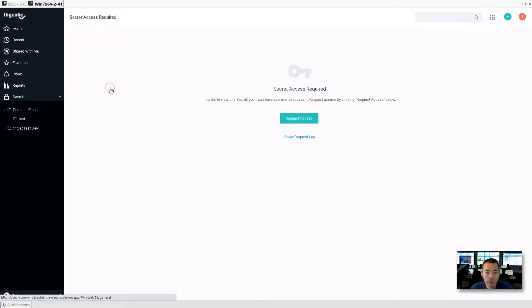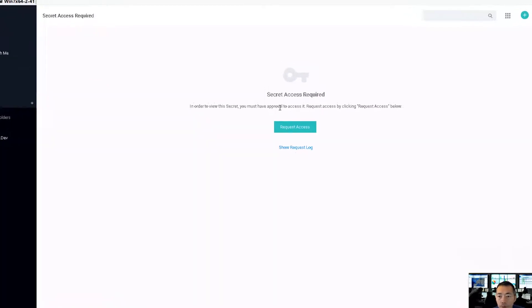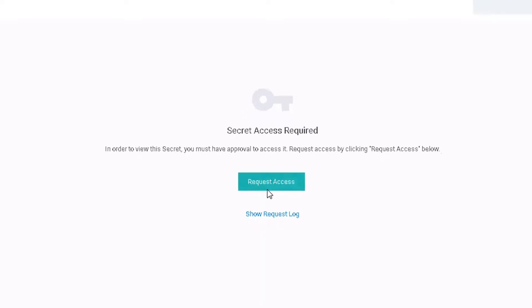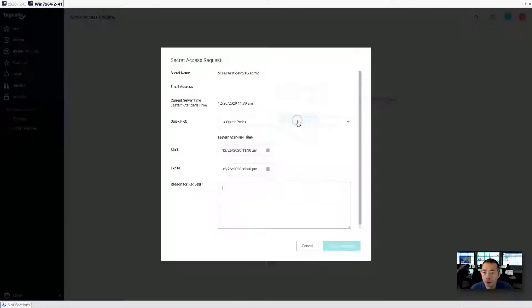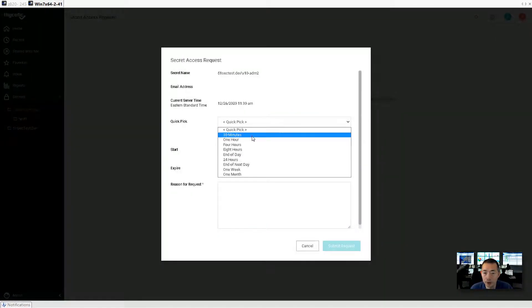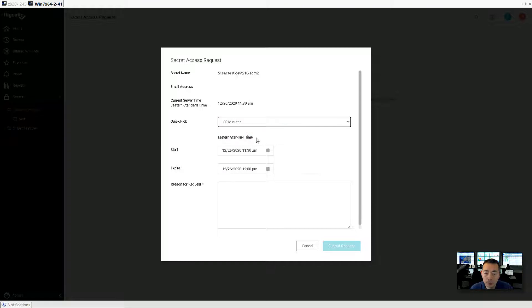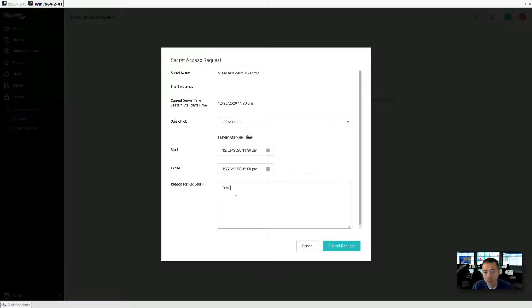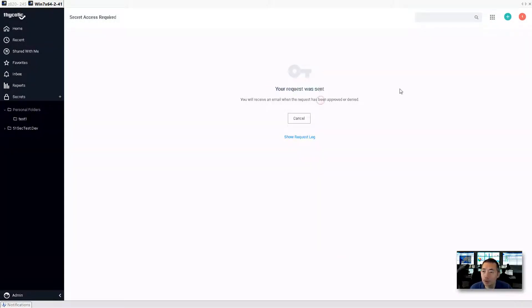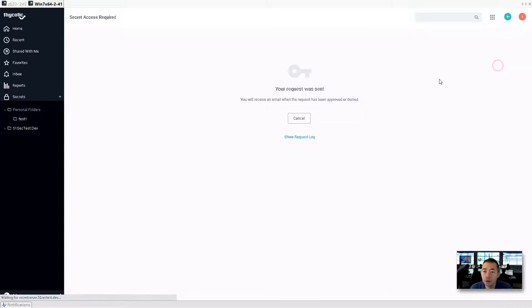Return admin to you. Okay now approval process coming in first. Before you can do comment, before you can do checkout, you need approval. So request access. 30 minutes. Reason. Submit request. Your request was sent out. Great. Log out.